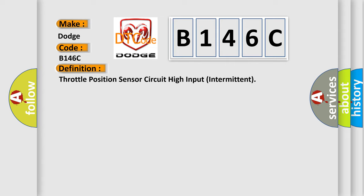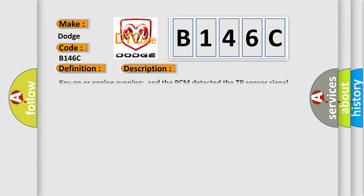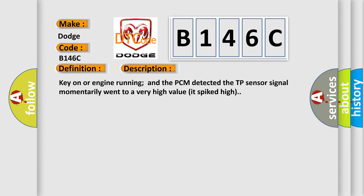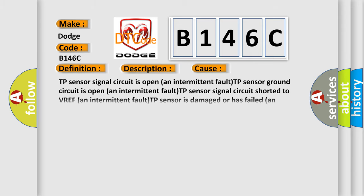And now this is a short description of this DTC code. Key on or engine running, and the PCM detected the TP sensor signal momentarily went to a very high value or spiked high. This diagnostic error occurs most often in these cases.